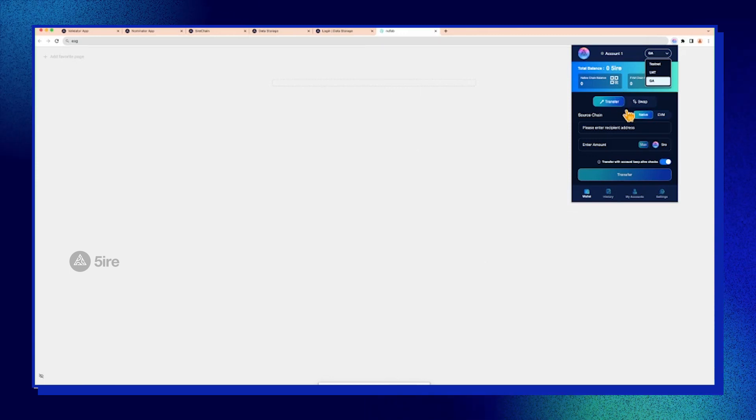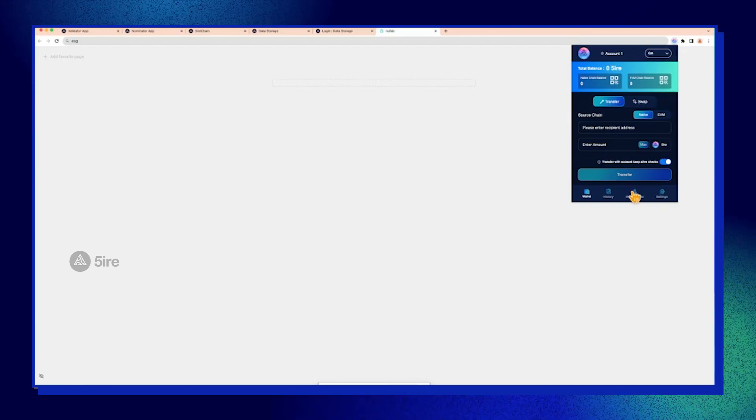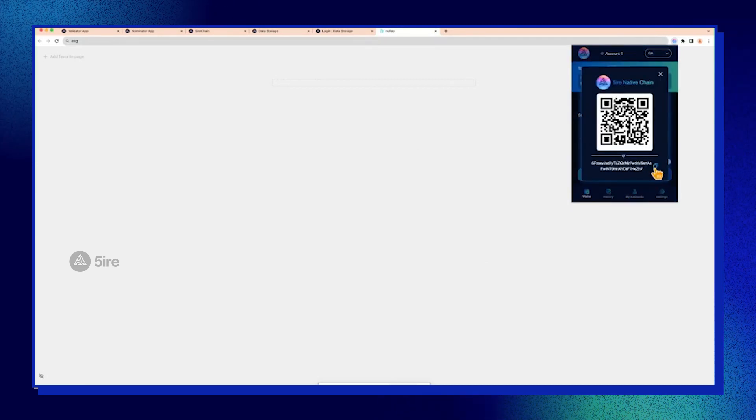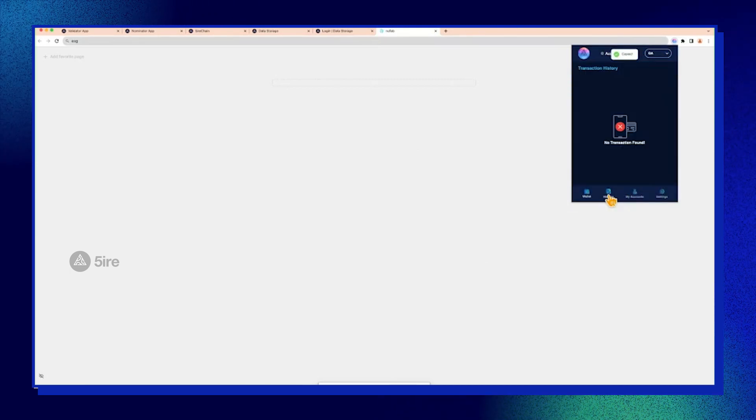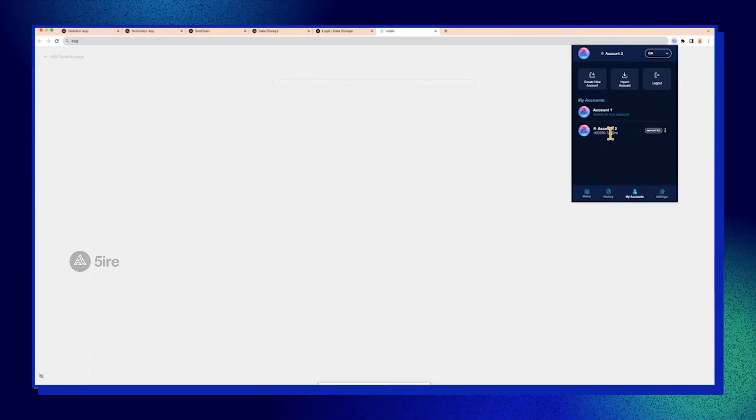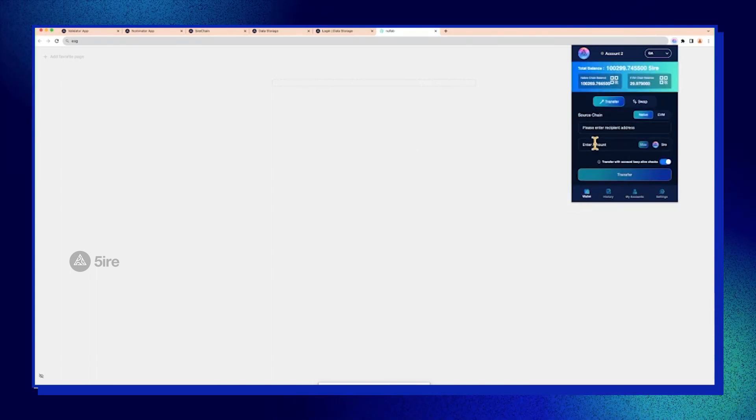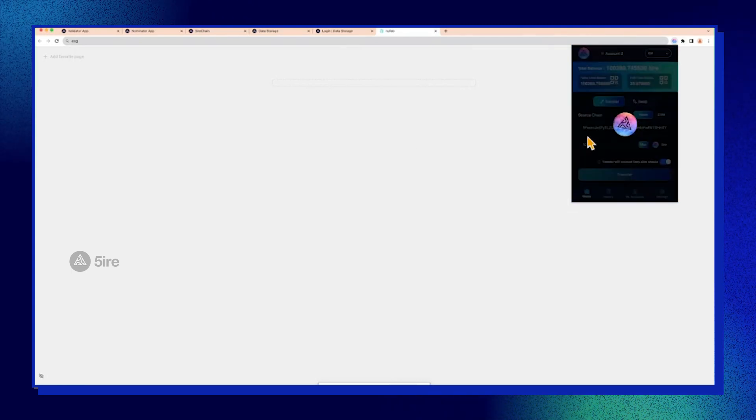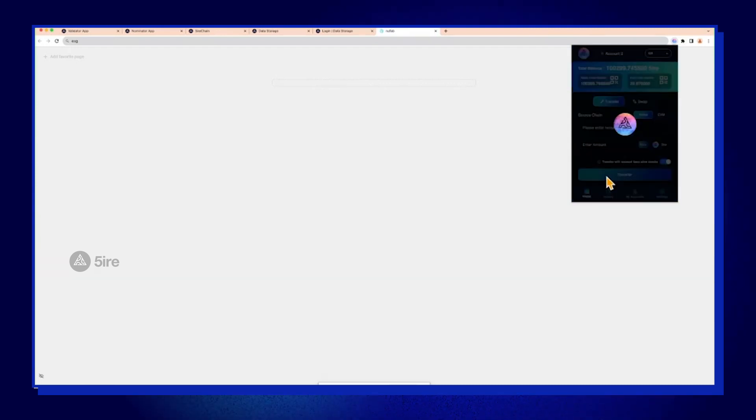I'll switch to a wallet with balance. I'll copy the address of this wallet that doesn't have a balance. Switch to account two wallet, paste the address, enter say 10 tokens native. If you can notice it's 100,269. A transfer.